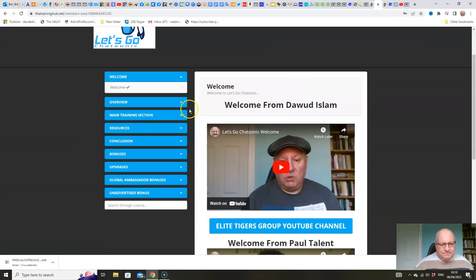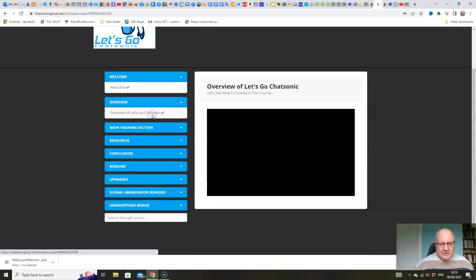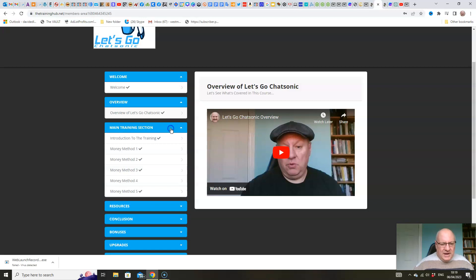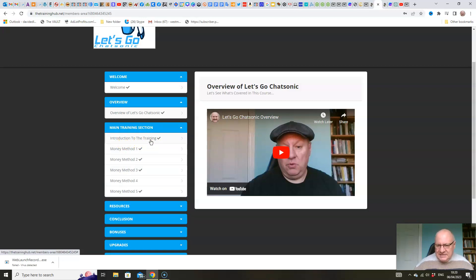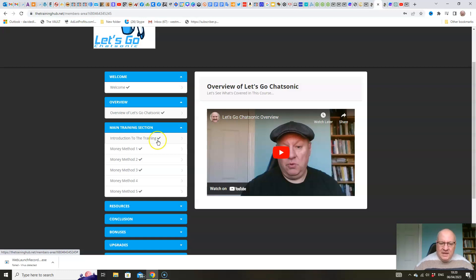Okay. So members area. We've got an overview in here of Let's Go Chatsonic. And then we go straight into the main training. We've got an introduction. We show you obviously how you can access Chatsonic and tell you a little bit more about it in depth. We go through the comparisons between Chatsonic and ChatGPT to show you the key differences and how you can take advantage of that.